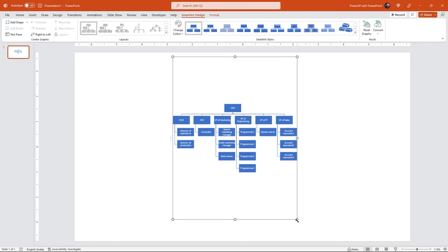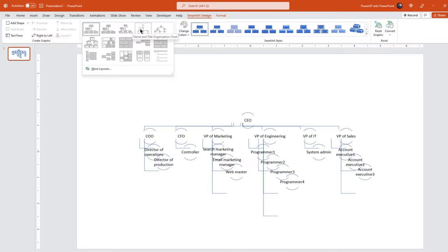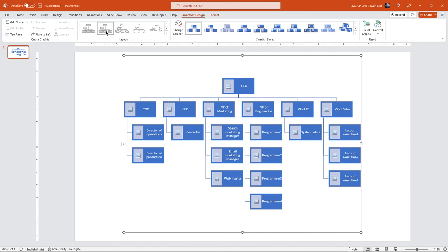You can adjust its size by dragging the corners. You can change the org chart by choosing different layouts. Let us select the one with picture placeholders. You can choose different colors and also choose different smart art styles.